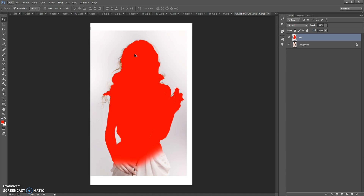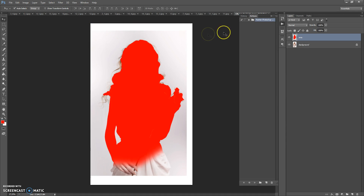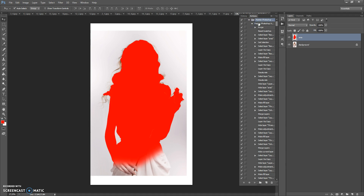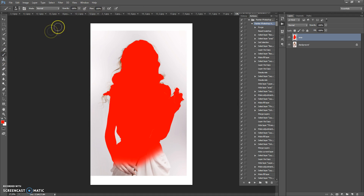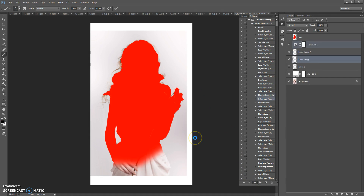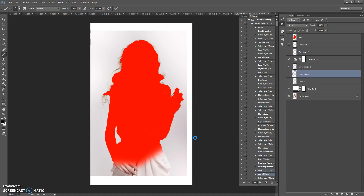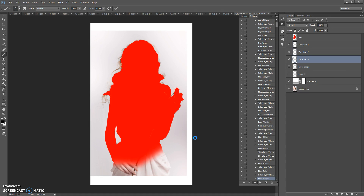Now, if you closed the Actions panel, go to Window, Actions. Find the action in the action list, open the folder with the action, open the action and select it, then click Play. But before you click Play, please make sure that the opacity and flow of the Brush tool is 100%. Now click Play. Wait a few minutes while Photoshop runs all actions — the speed depends on the power of your computer.